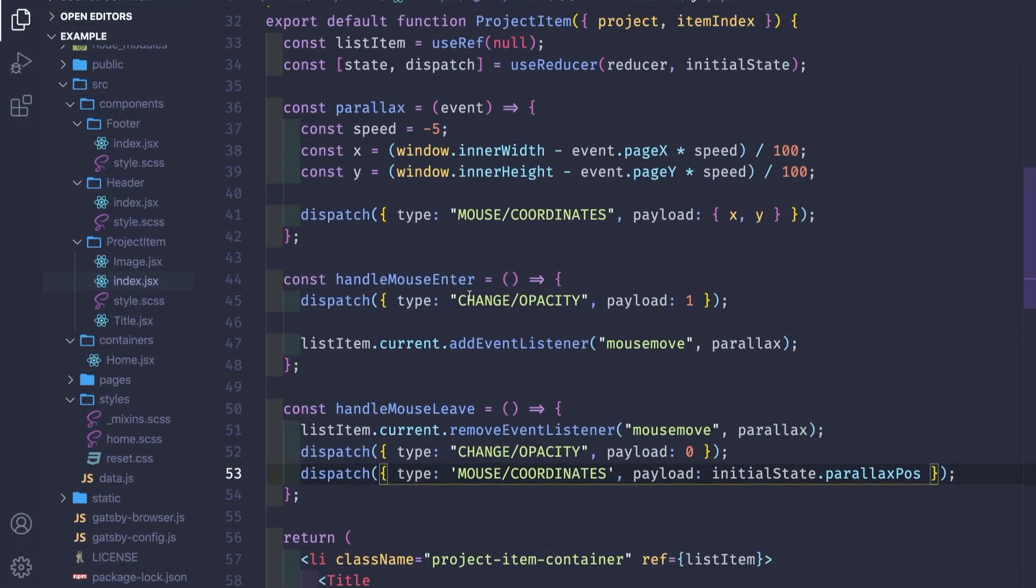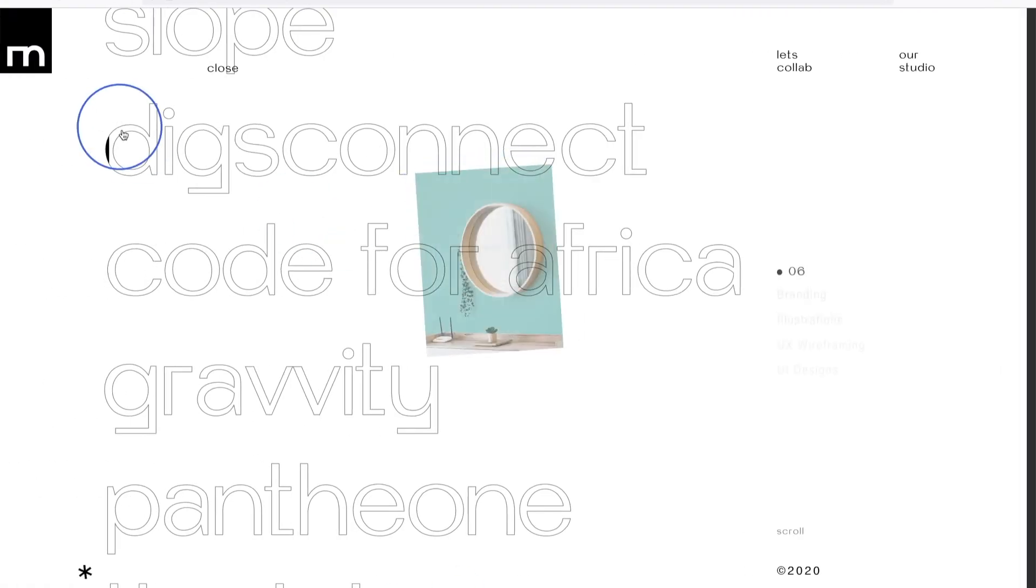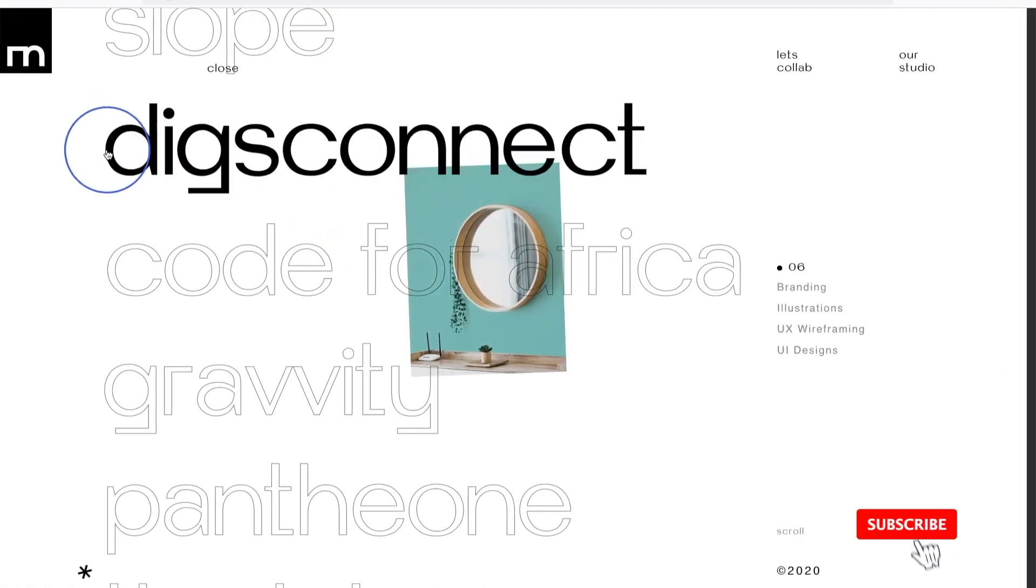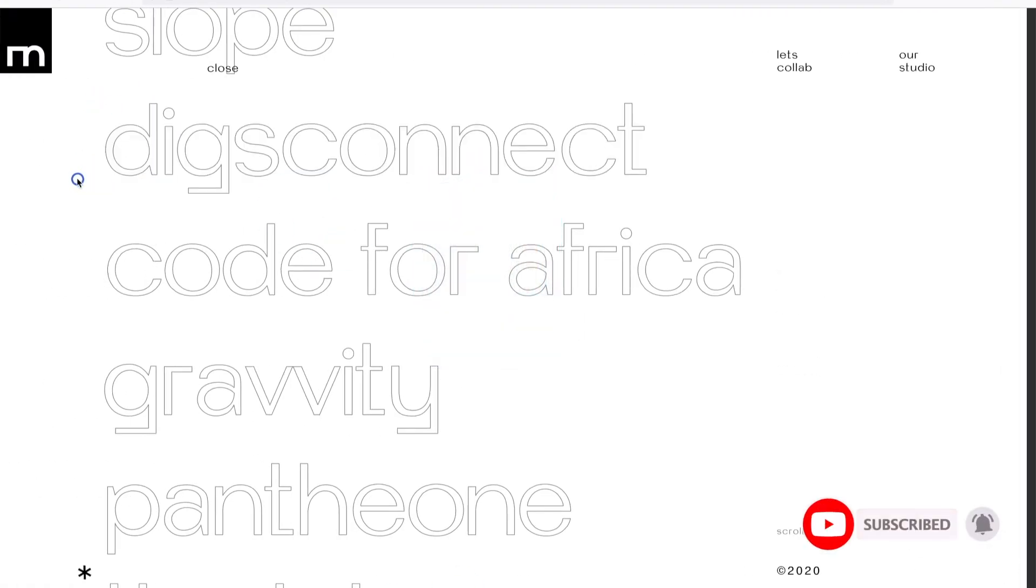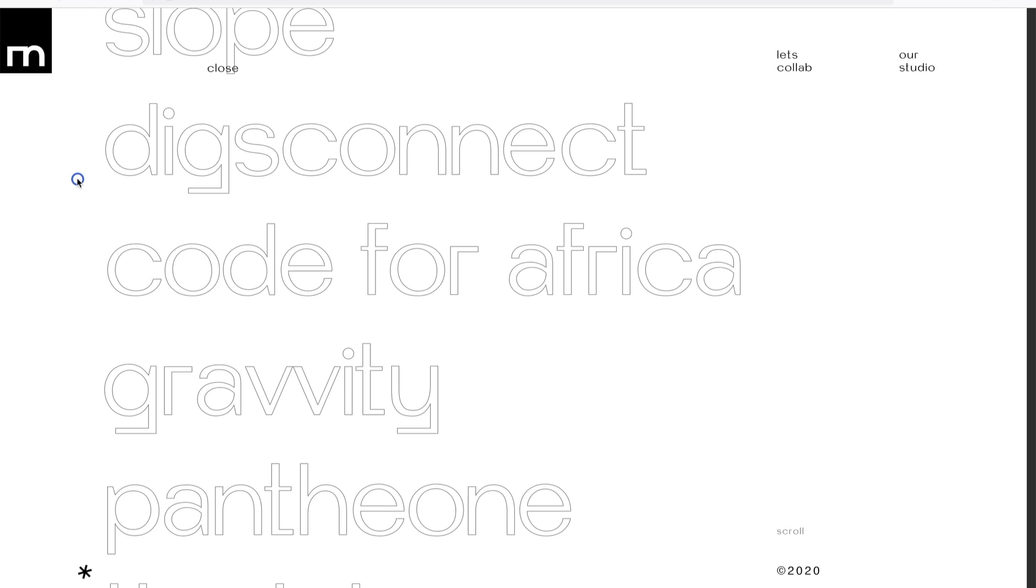Hey, welcome guys to part 4 of creating this amazing project page from my favorite digital agency studio called Malbach. In today's video we're going to talk about how to interpolate or smoothly interpolate between two values.